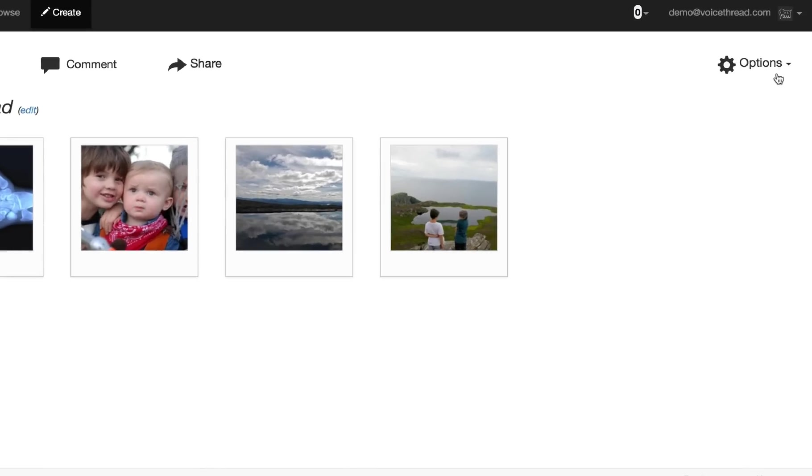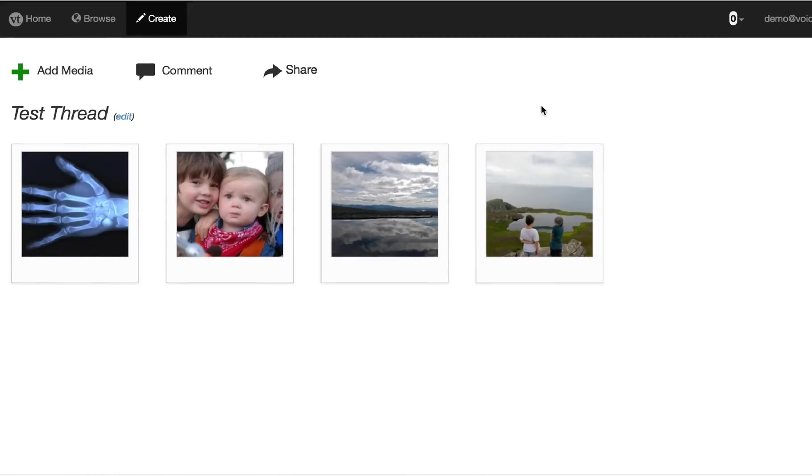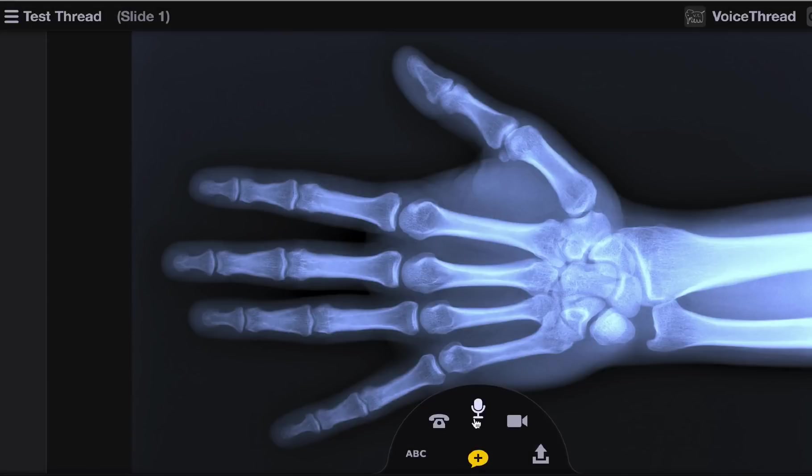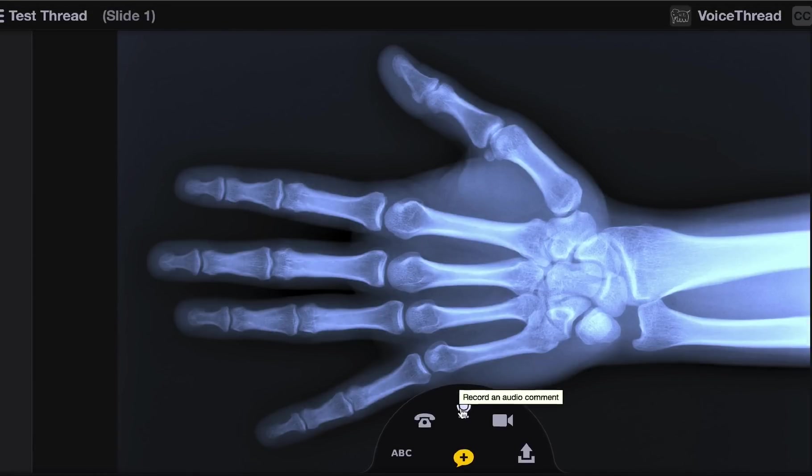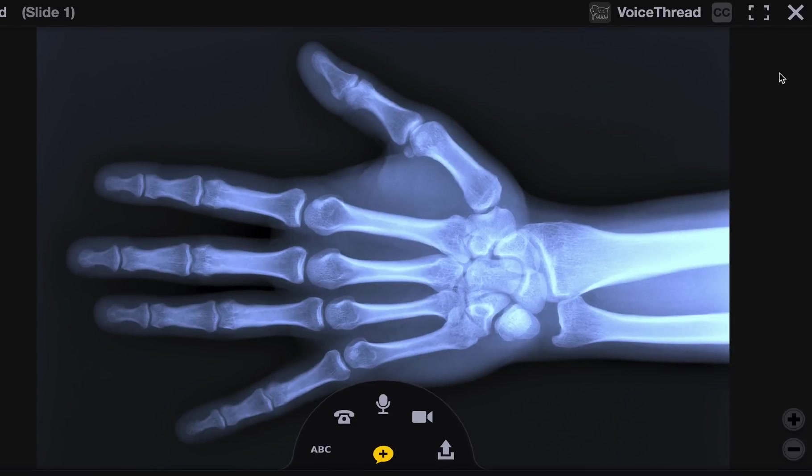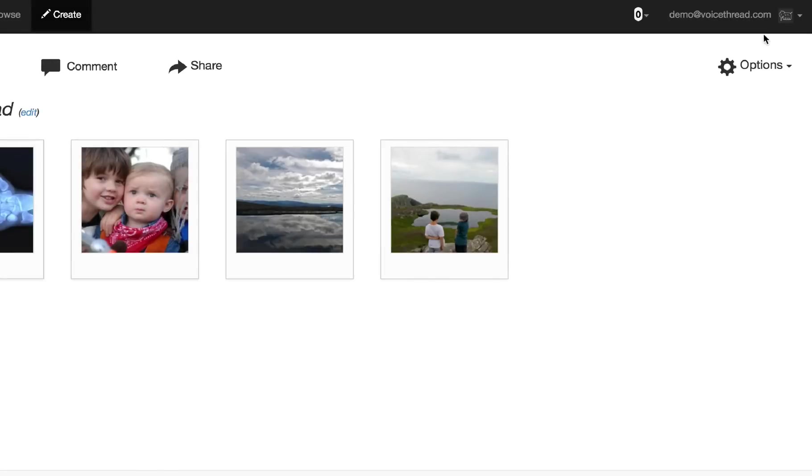All of your playback options can still be accessed here on the right, but now let's open this thread up and make some comments before we share it. Again, all of the same commenting controls are right there, so you'd make all the commentary you want, and then when you're done, you just close it and move on to Share.